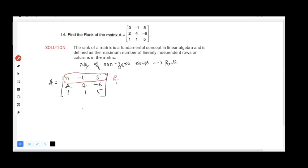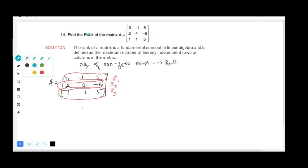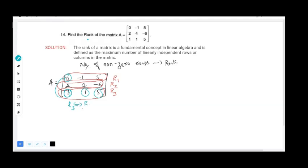We have rows R1, R2, and R3. Our intention is to make elements zero to find the rank. Since we have 0 in the first position of R1 and 1 in R3, we can simply interchange R3 with R1, which automatically changes that first element to 0.